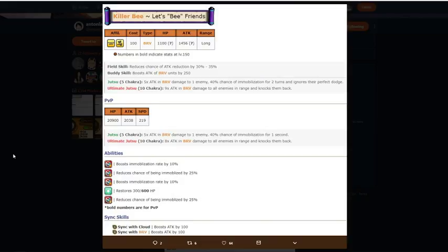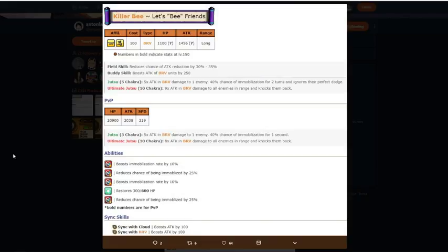Field skill reduces chance of attack reduction by 30 to 35, which is kind of meh. But buddy skill boosts attack of bravery units by 250, which is pretty good. Going on to Jutsus. It's 5-10 chakra. Jutsu is 5 times attack and bravery damage to one enemy in range. 40% chance of immobilization for two turns and ignores their perfect dodge. So that's actually pretty good for PVE. You're going to mobilize people, which is pretty tight.